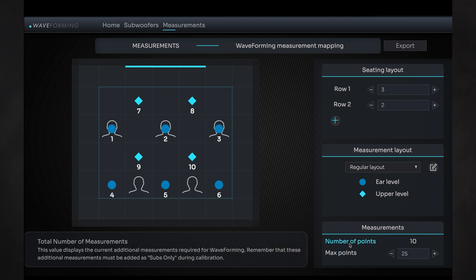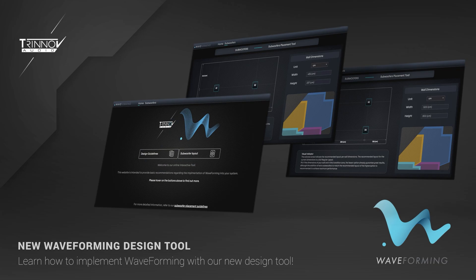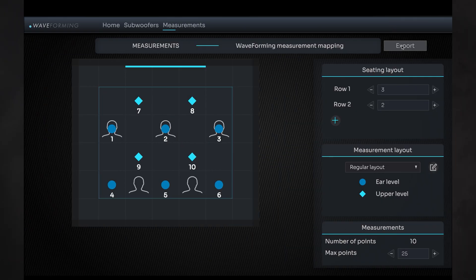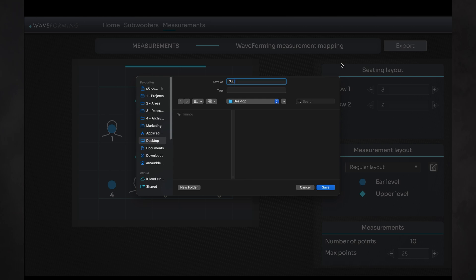As a first step, and before you start the measurement, please visit trinov.com/waveforming to generate your microphone map. You can export it and use it as a reference to run your waveforming measurements, following the same numbering later on.